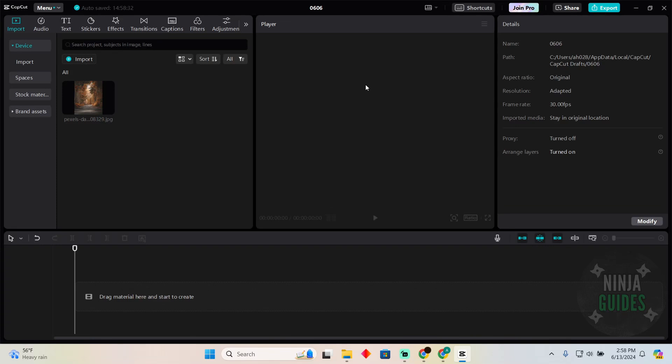Adjusting exposure in CapCut PC is pretty easy. Today I'm going to teach you how to adjust exposure in CapCut. The process is pretty simple. First of all,